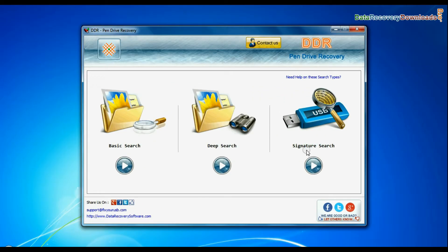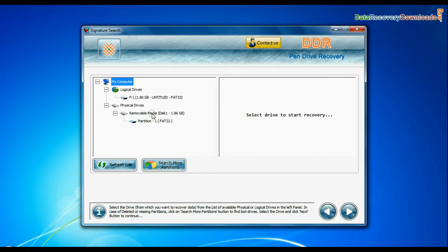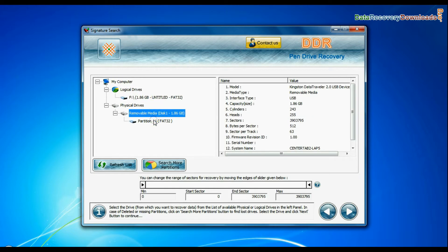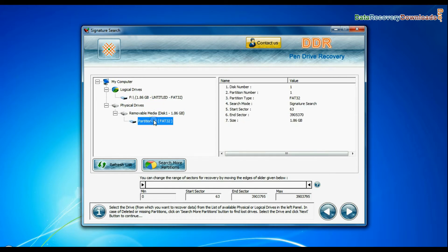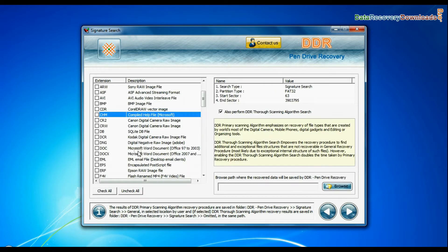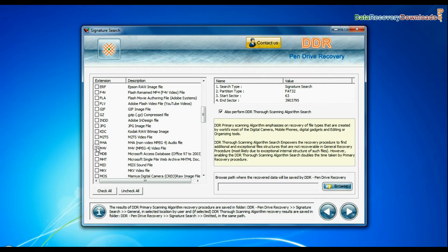Now we are going to restore lost data by signature search mode. Select your USB Drive from the physical drives list in the drives tree and continue. Choose your data file extensions.